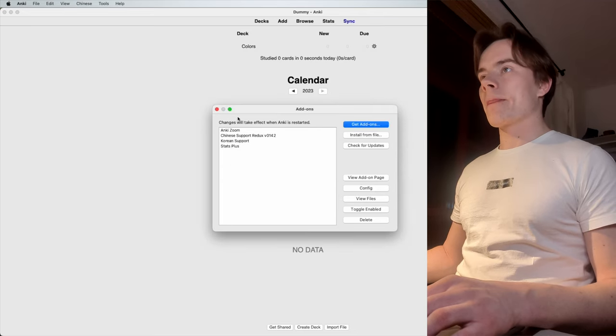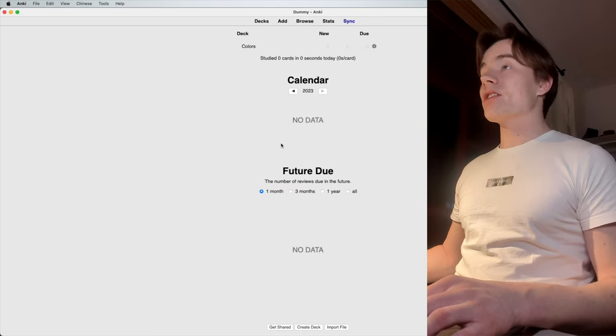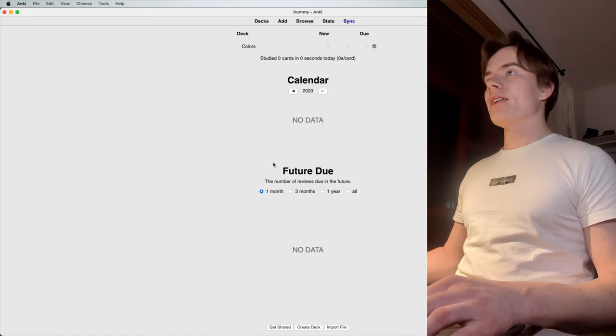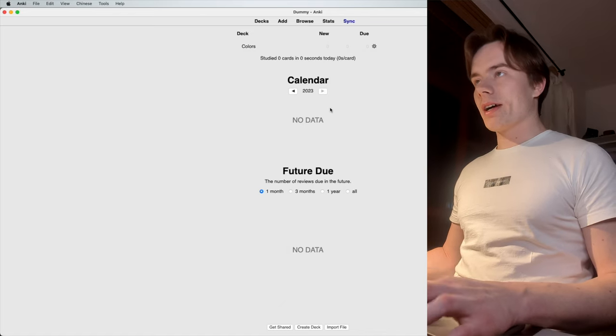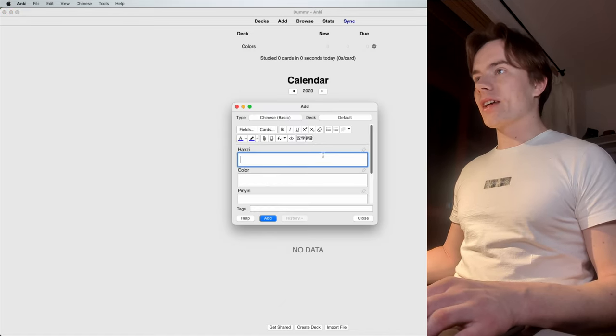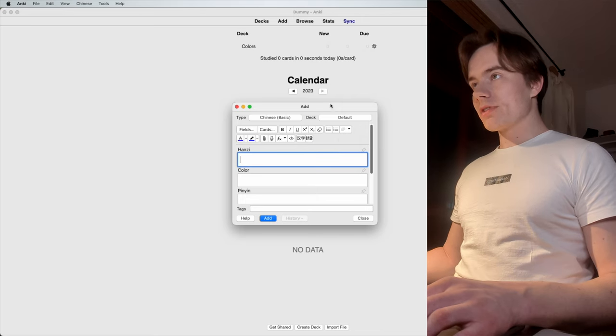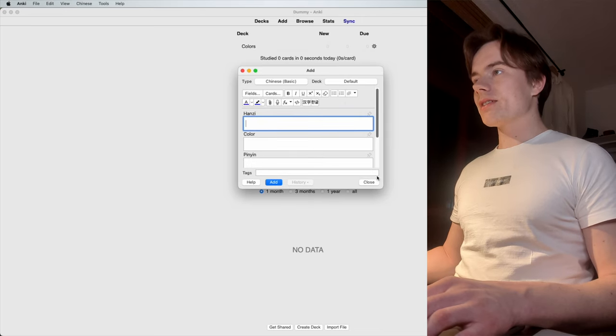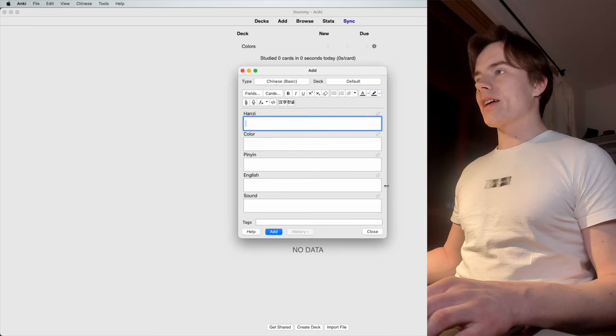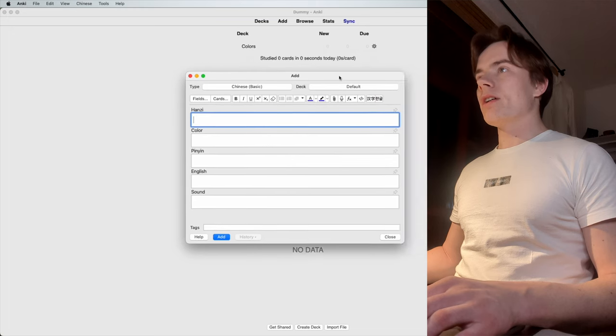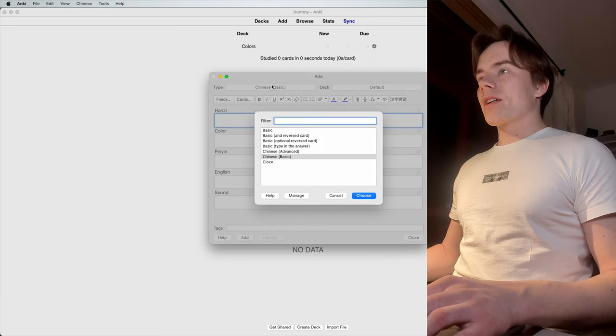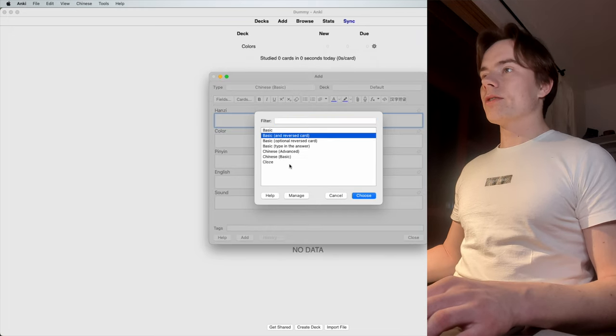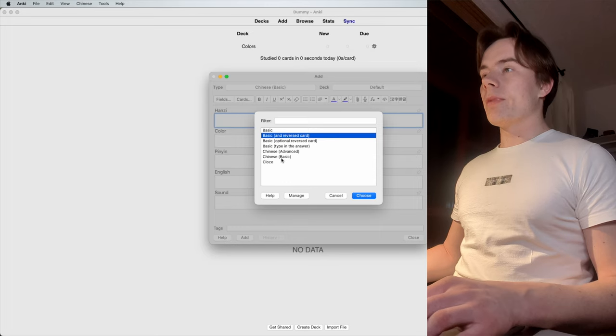I just restarted Anki, and now we can go and add an Anki card. What you see here is the basic overview for creating a deck. You can also make that bigger if you want. Here, you got the card type. Usually, you only got those types on the top here.